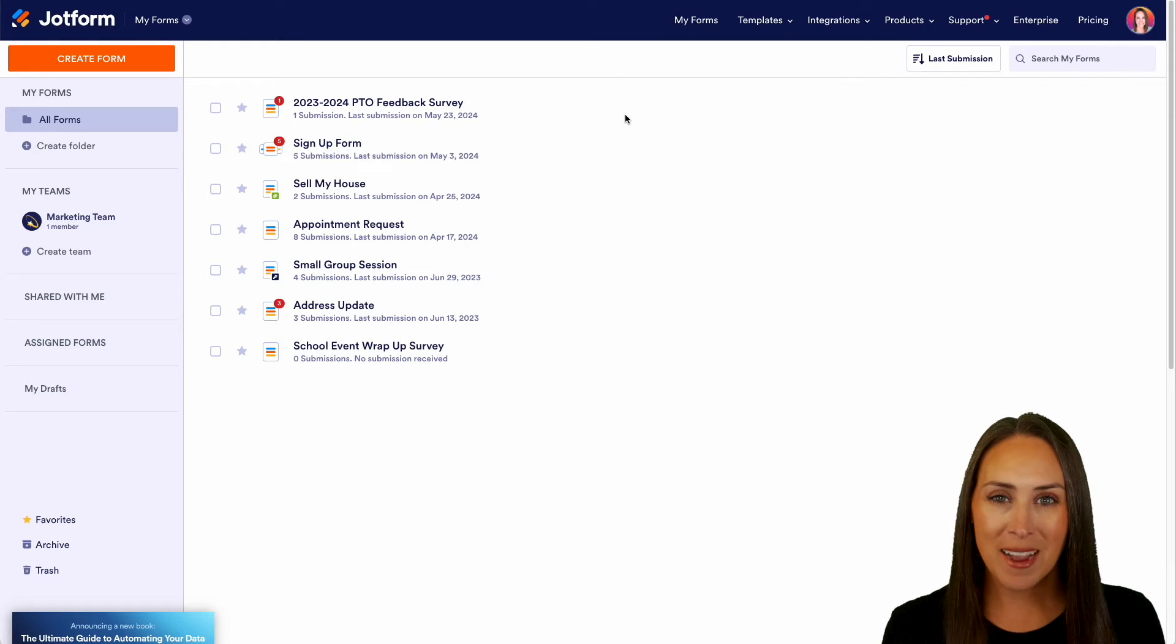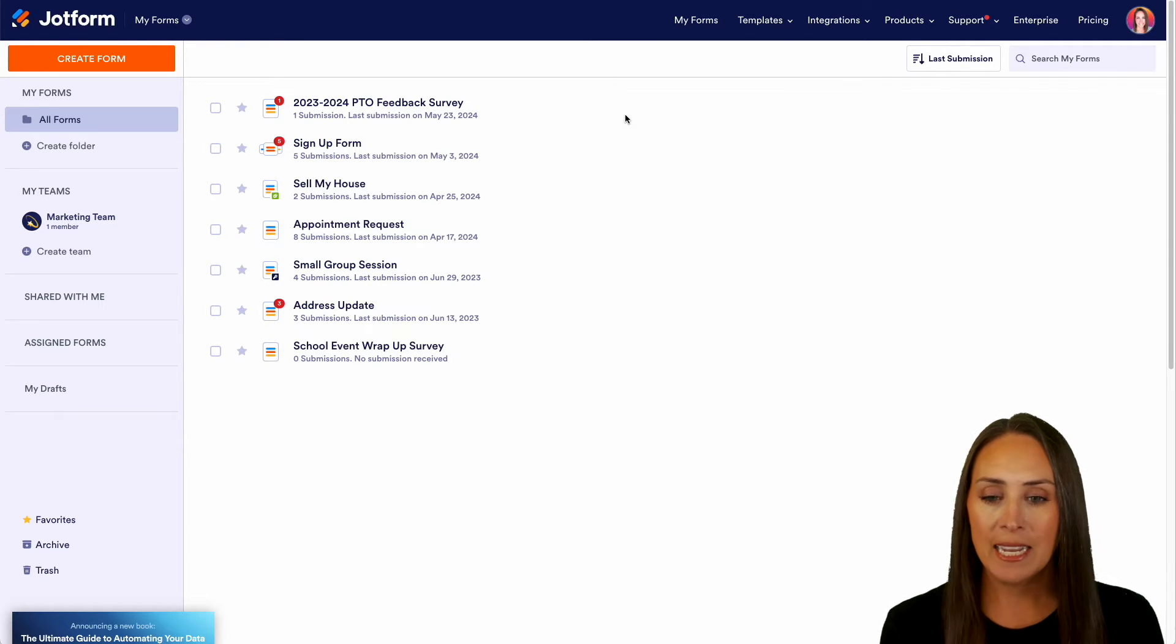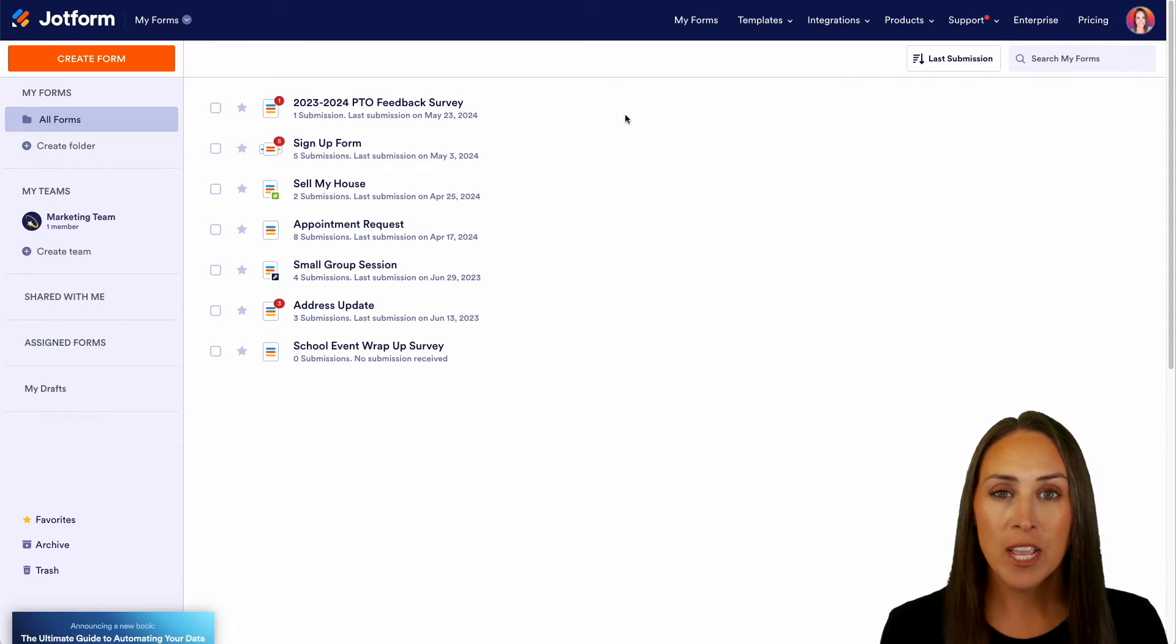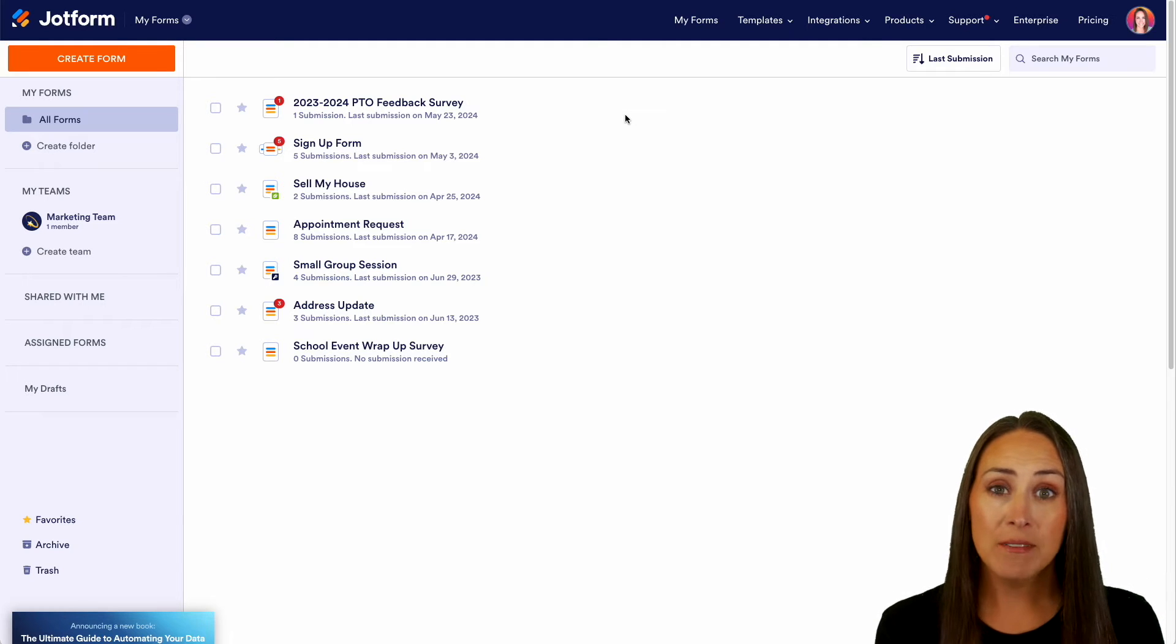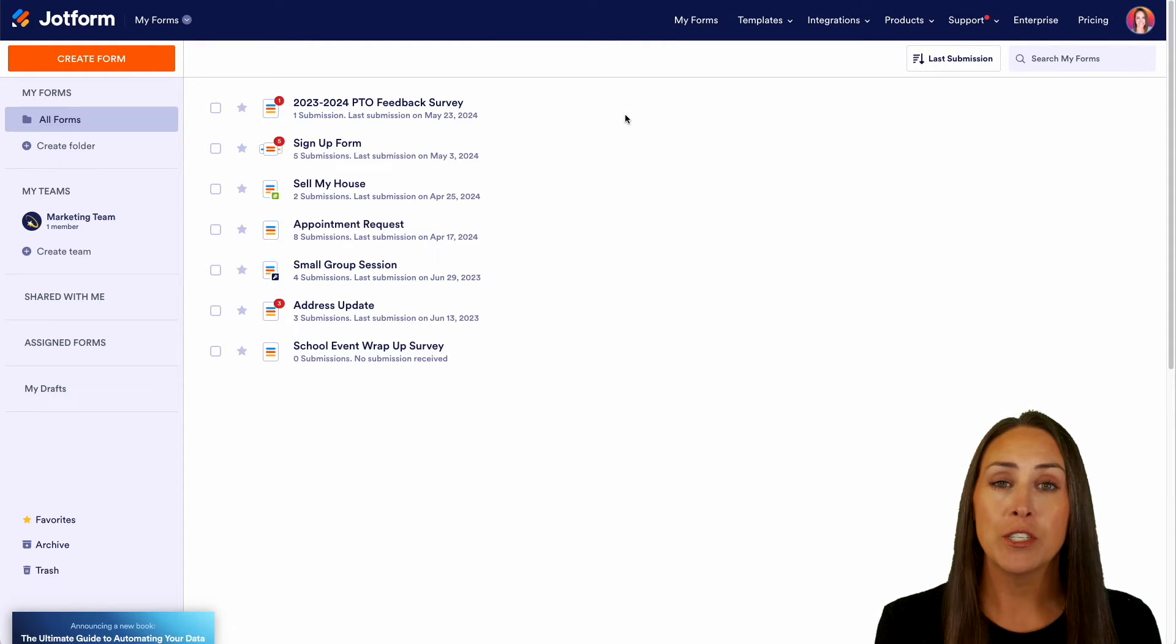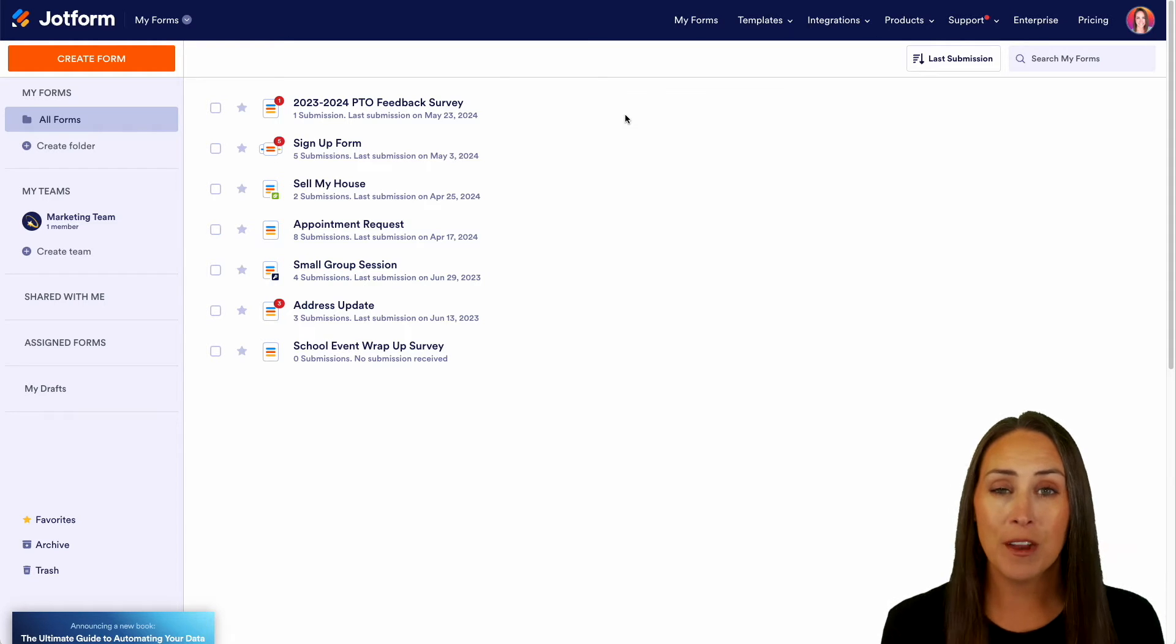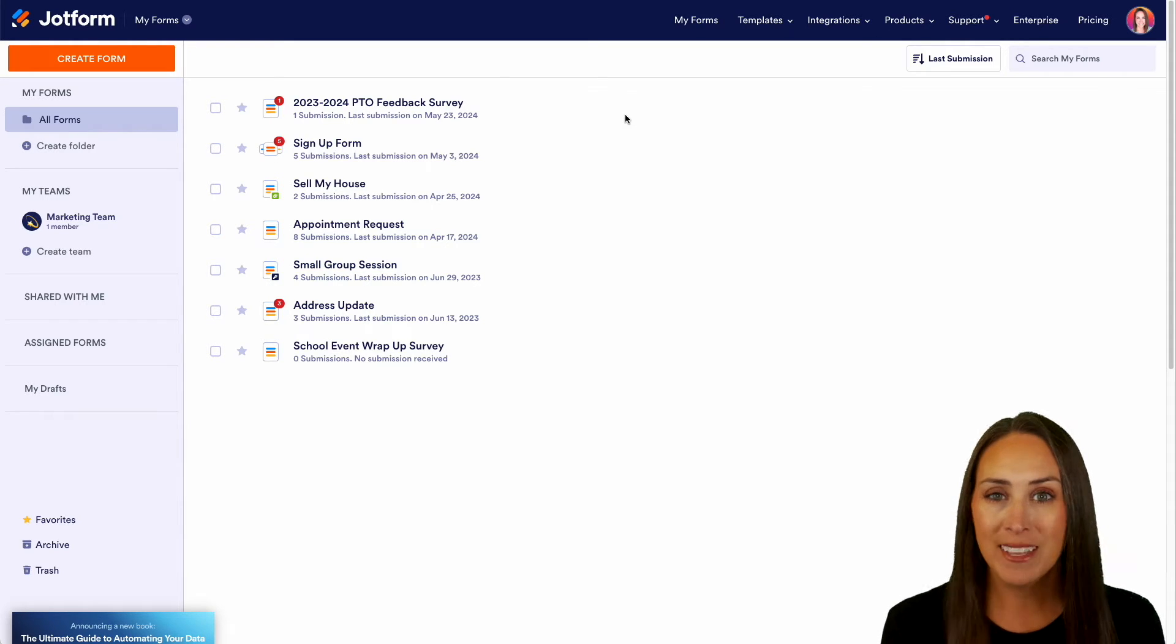Hey JotFormers, welcome back. I'm Kimberly and as you can see I'm currently in the desktop version of my dashboard. There are times when we have data outside of JotForm that we would like to bring into JotForm to co-mingle with our submission data and it really is simple to do.